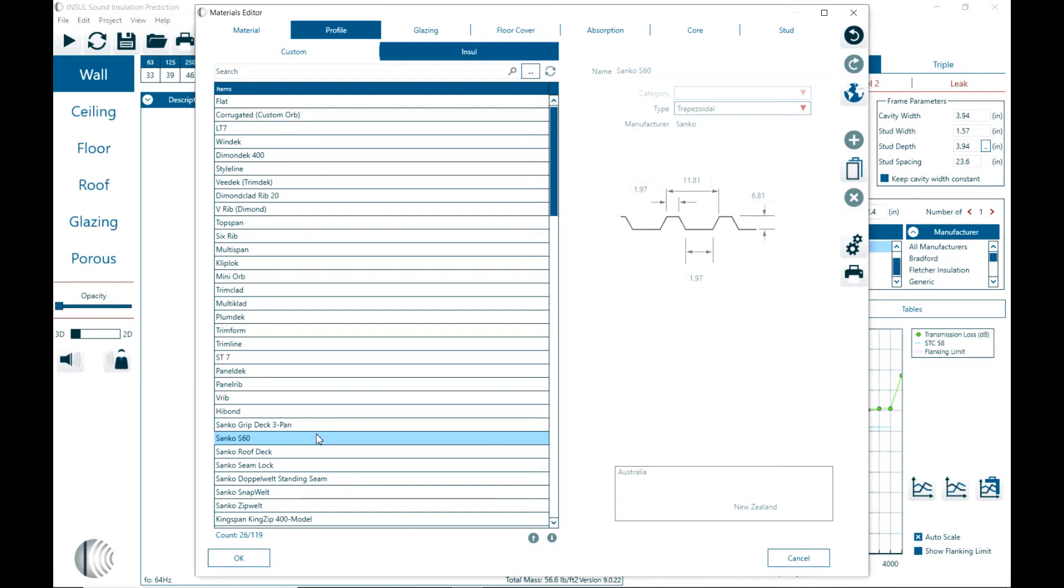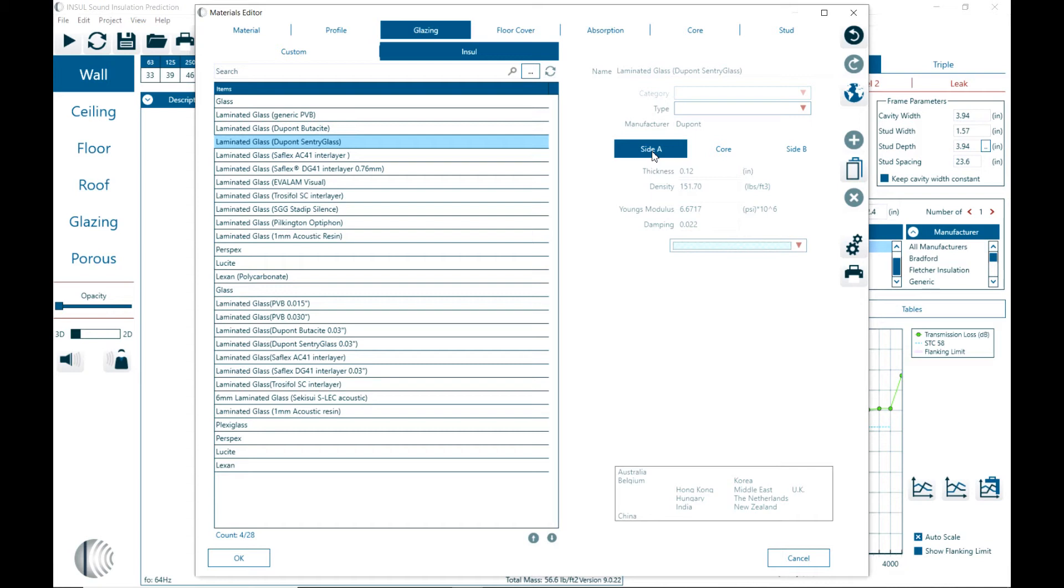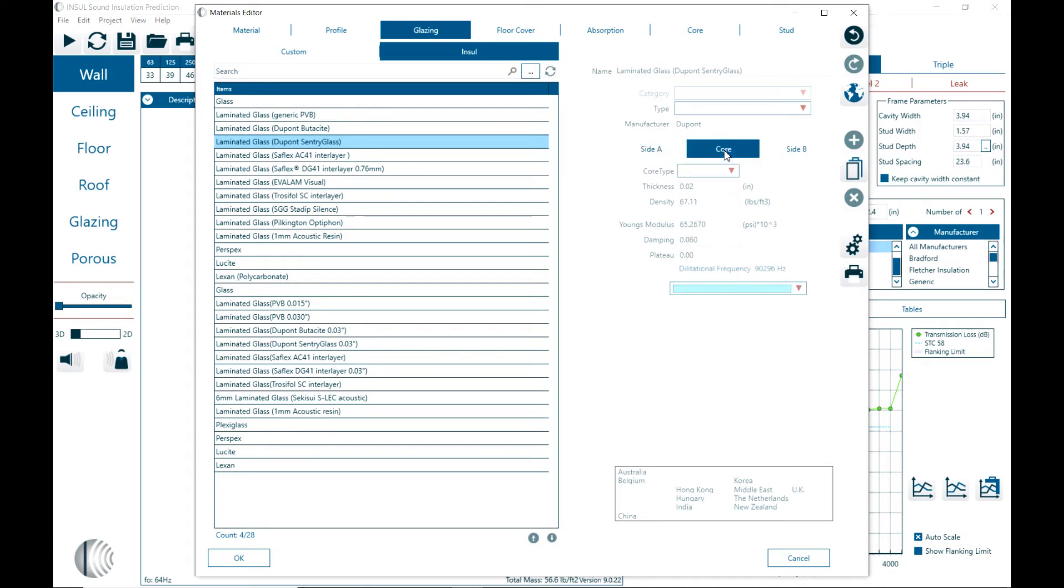And we have maybe the next thing on the glazing, different laminated glass. So here the laminated glass is defined as an elastic core material with a side A and side B, and a core, elastic core material in between. And so again here we can define these different properties. And then of course benchmark it later with measurement data.